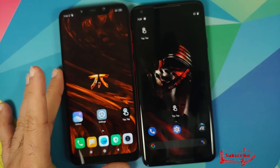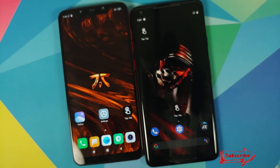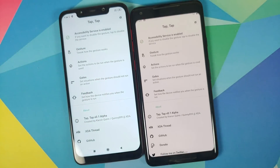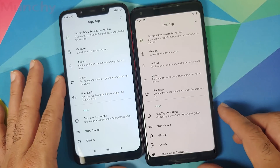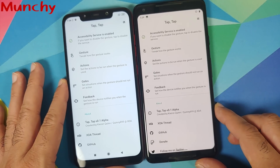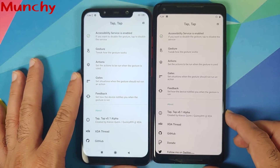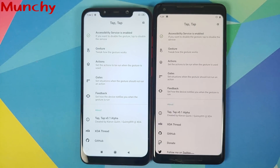And there it is — that is how you enable the double tap on the back gesture on any Android device without having to root it. Hope this video helped you — likes, shares, and subscribes are appreciated. Feedback and comments are more than welcome. See you when I see you.